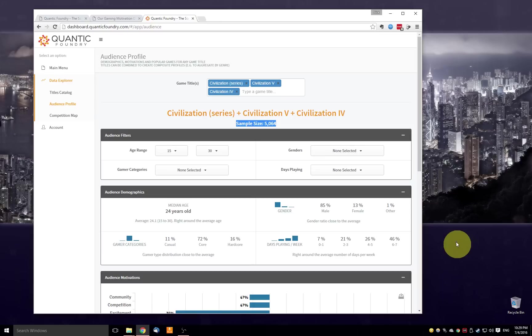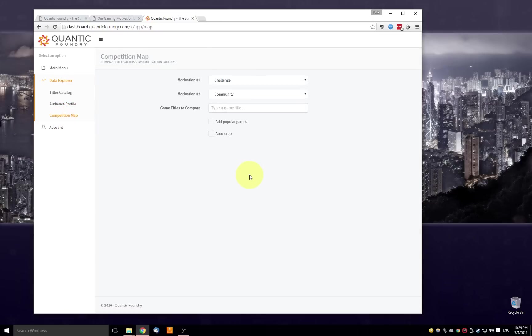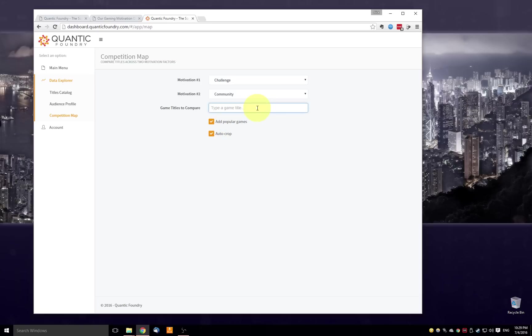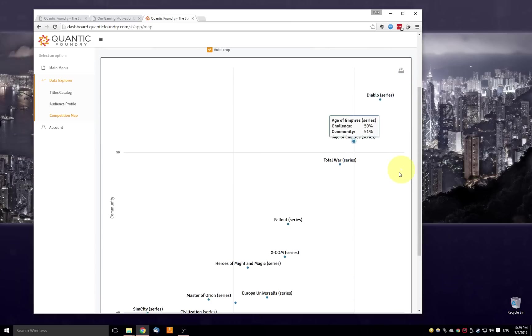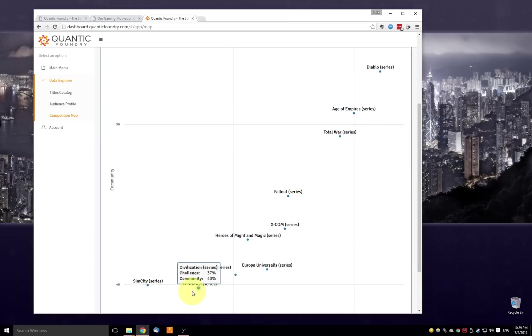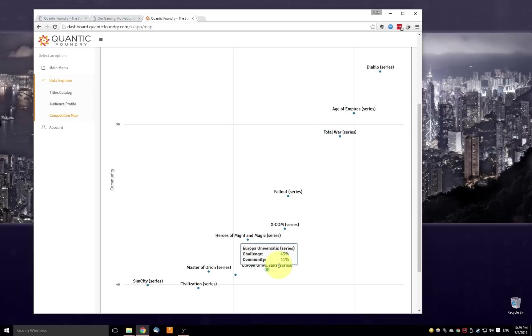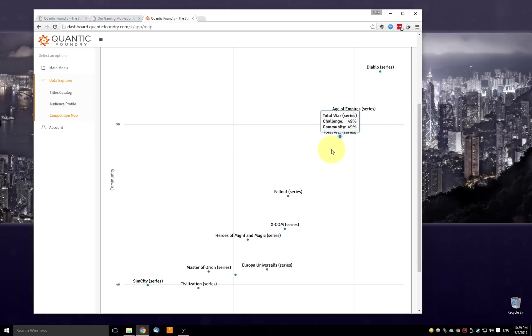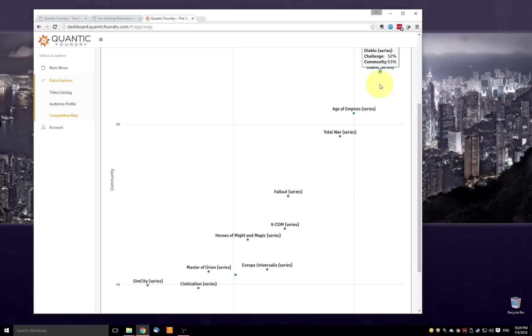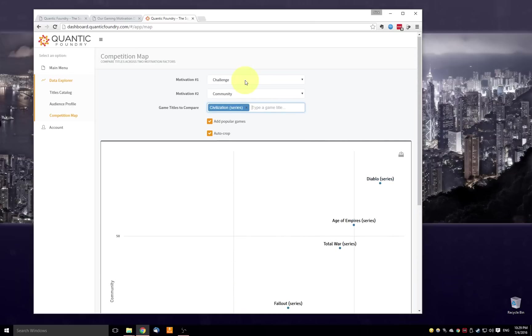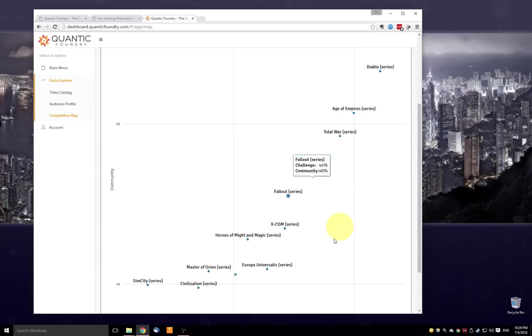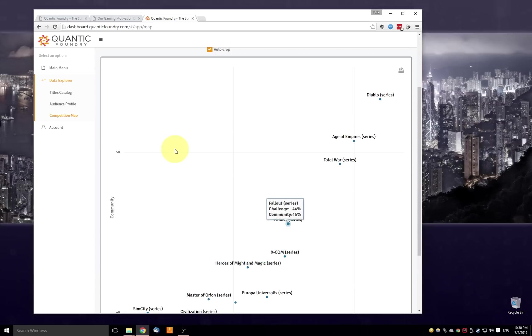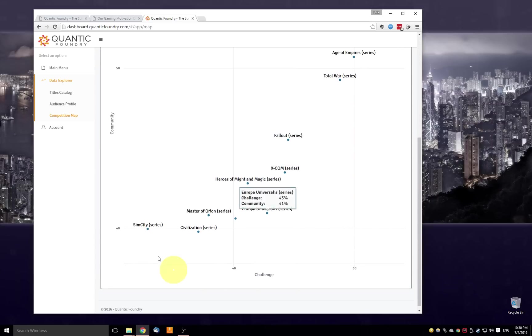So let's hop over now to the last panel, the competition map. So what the competition map does is it lets you visually explore the relationship between different game titles. Let me just hop right in. I'm going to check both these helper functions and then tell you what they do along the way. I'm going to type in Civilization like I've done throughout this demo. So what's happened is we've grabbed Civilization and the 10 games that are most disproportionately popular, as we saw in the audience profile before, so it automatically grabbed the games that are most highly related to Civilization, plotted them out along the axes of challenge and community, the defaults, and then cropped the graph so that we don't have a lot of empty space on the edges.